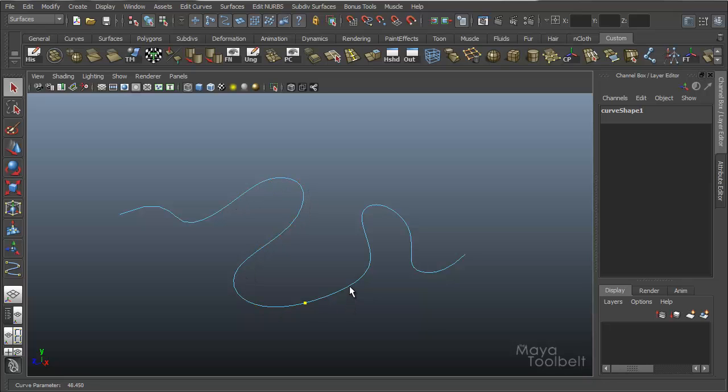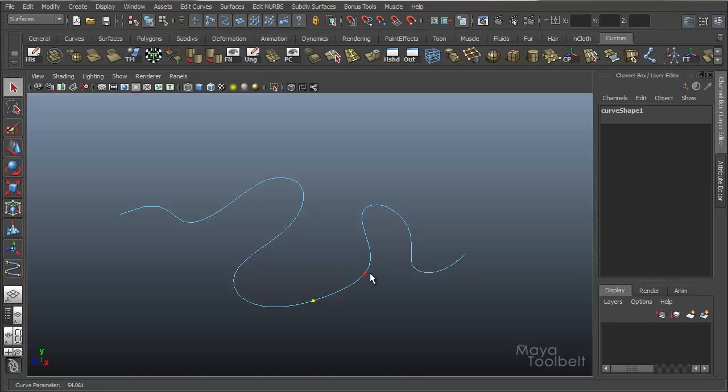But what a curve point is, is a way that Maya can pinpoint where you want to do something. Lots of different curve commands use this curve point to do different things. For detach curves, we're going to use the curve point to determine where on this curve we want to detach it.